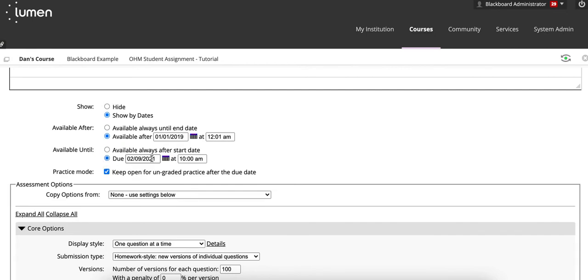However, the due date for what's visible here may be different from what you have displayed in your specific LMS.